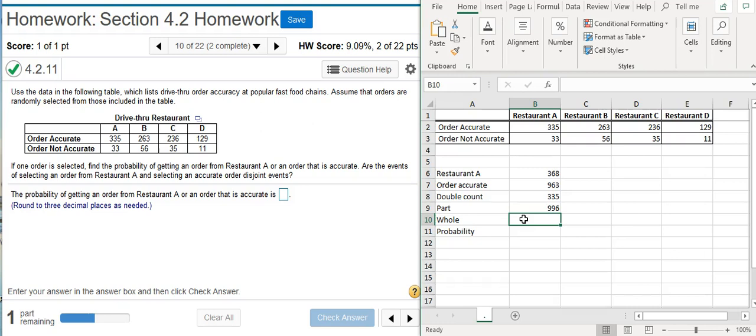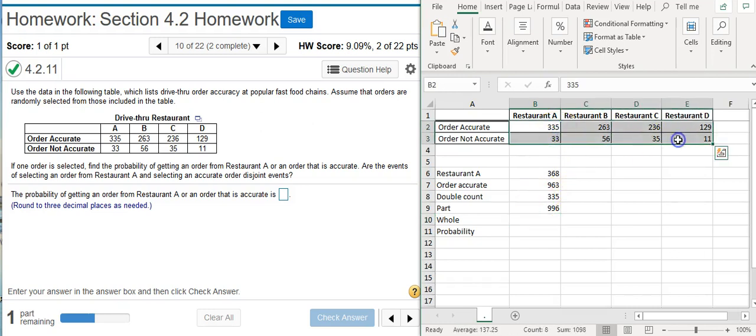The whole is just everything in the table, so I select every number in the table and the outcome is 1098.